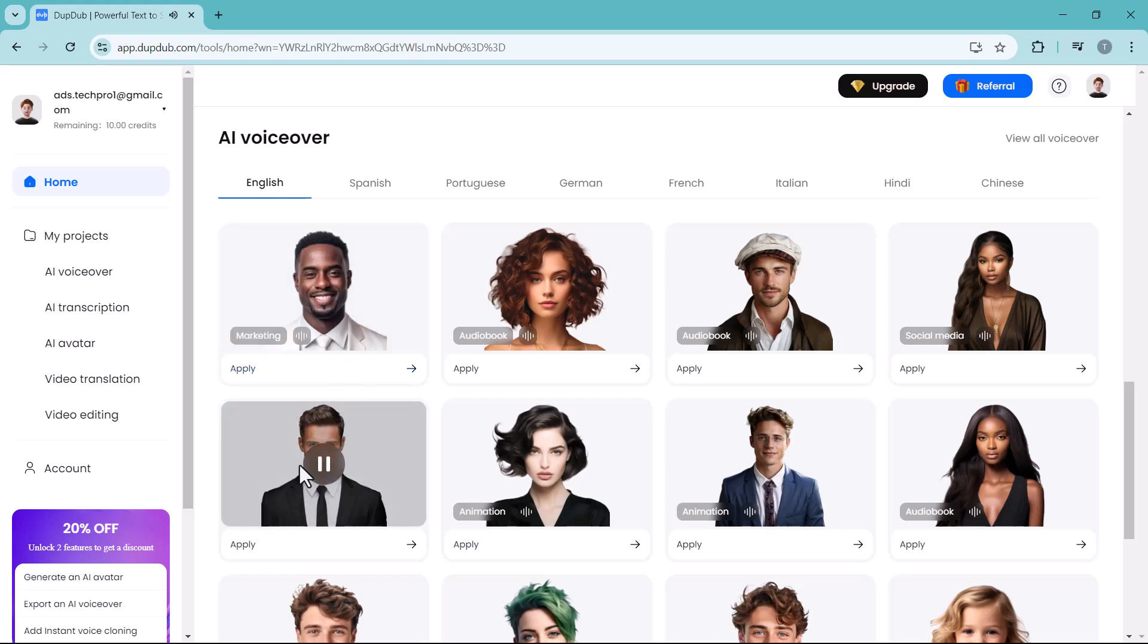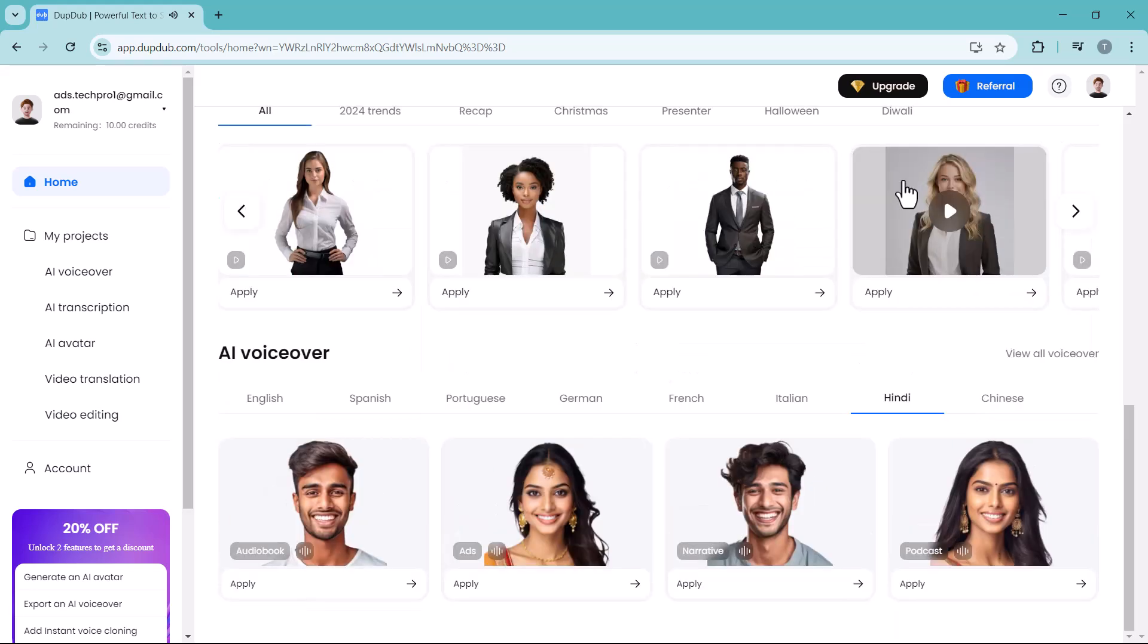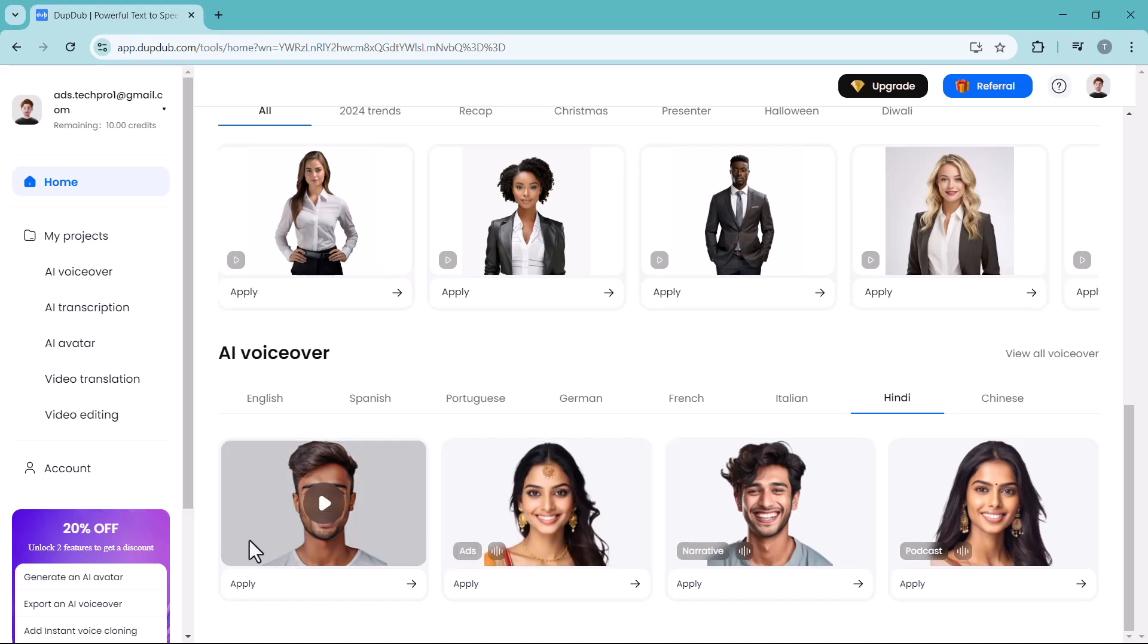Once upon a time in a small village, there lived a young girl. If I select Hindi language, here we have different male and female voices. You can play and test these voices.